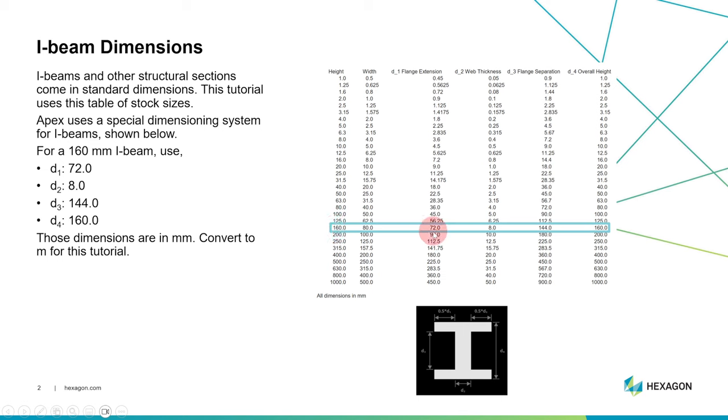So for a beam with a height of 160 millimeters, we need to enter D1, D2, D3, D4 values of 72, 8, 144, and 160 millimeters. So let's go do that now.